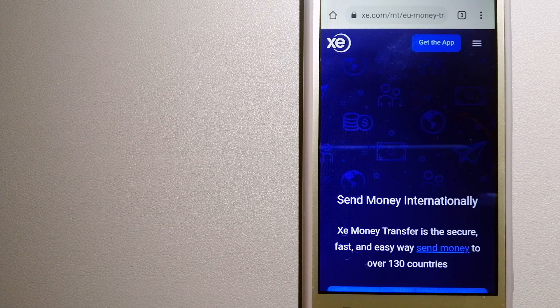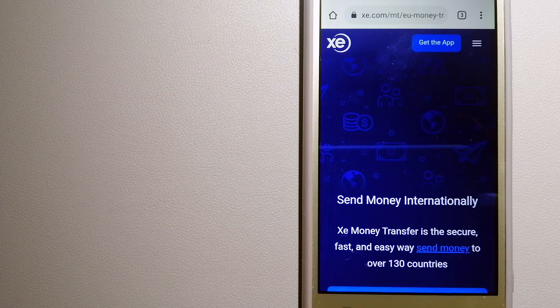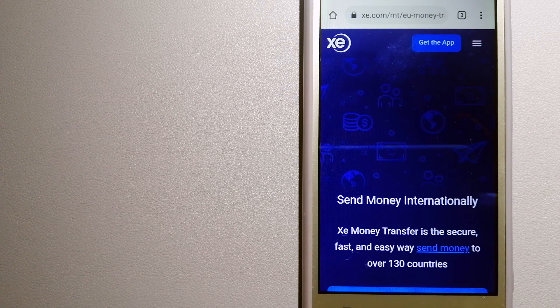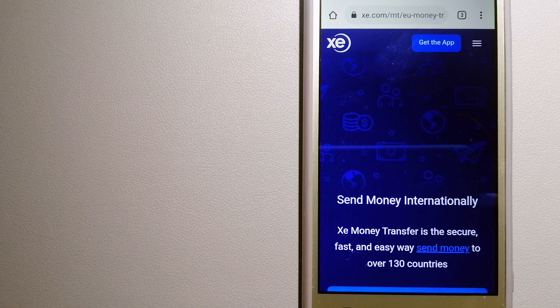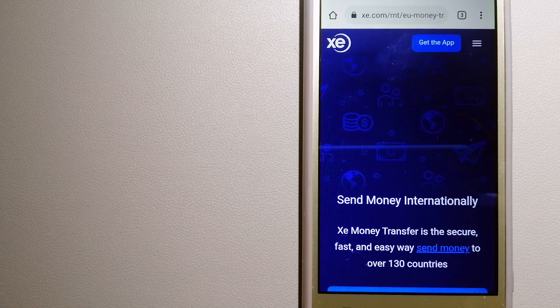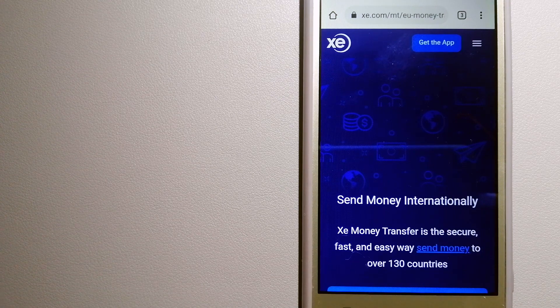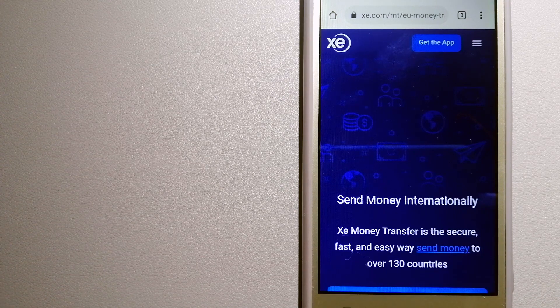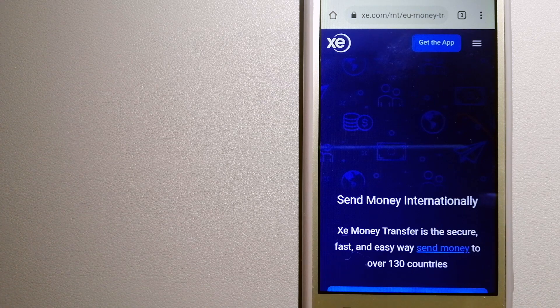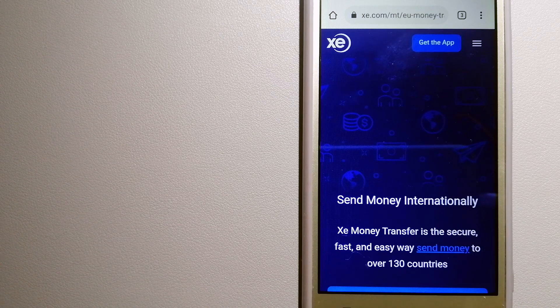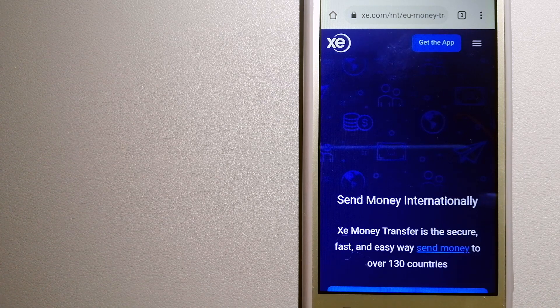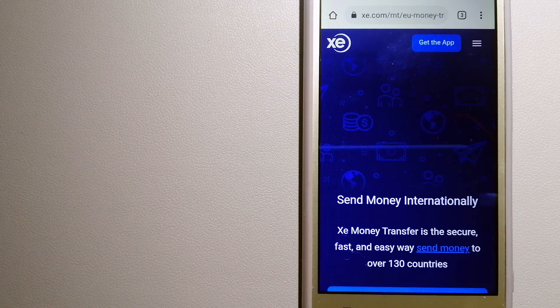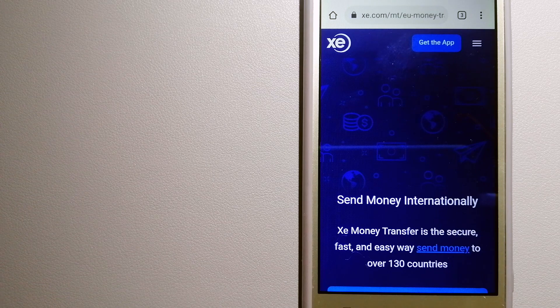For more information on XE Money Transfer, just check the video description. Money transfer companies and governments change the rules all the time.